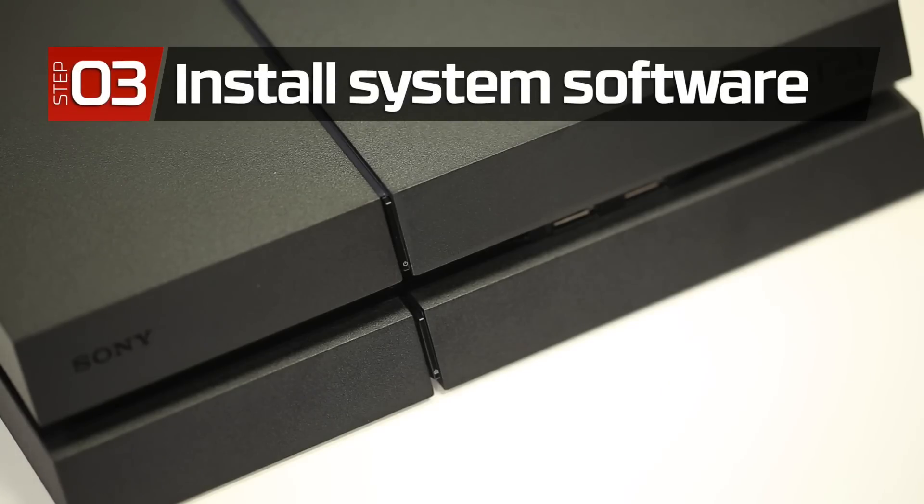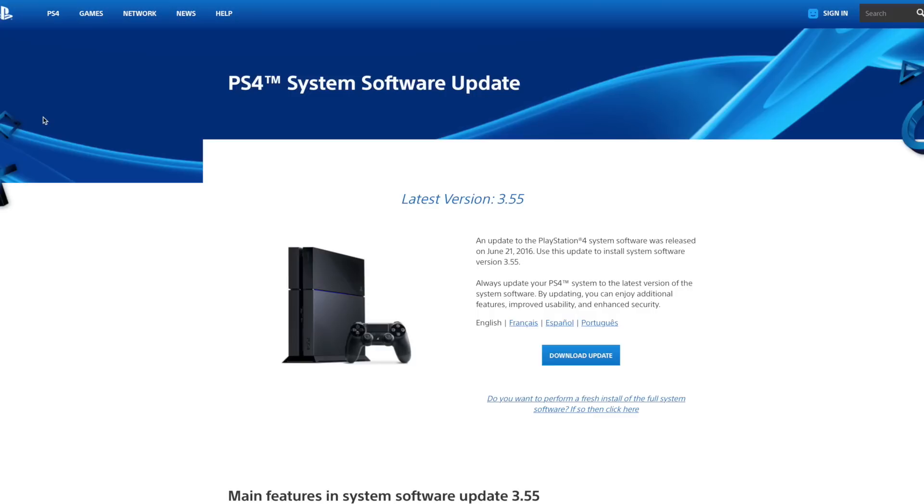After the hard drive has been replaced, the system software must be reinstalled. Using a computer, go to the link found in the description below to download the latest system software. Your USB drive will need at least one gig of free space to download the file.